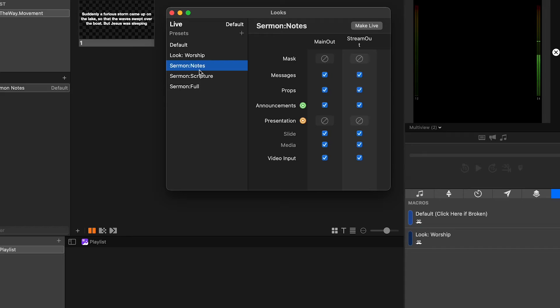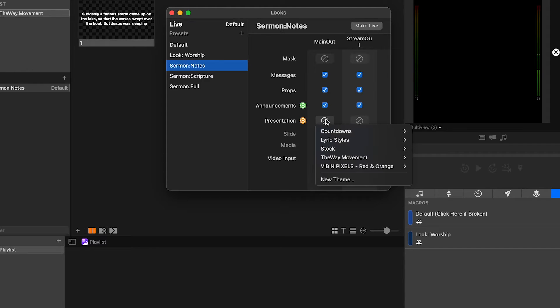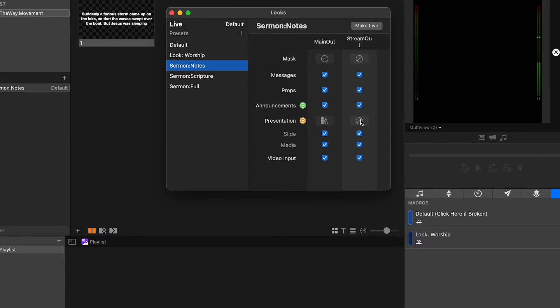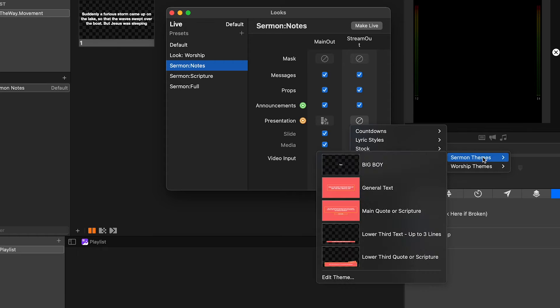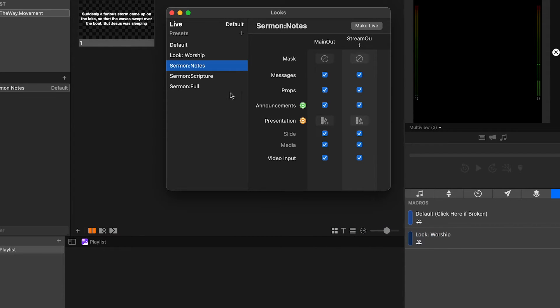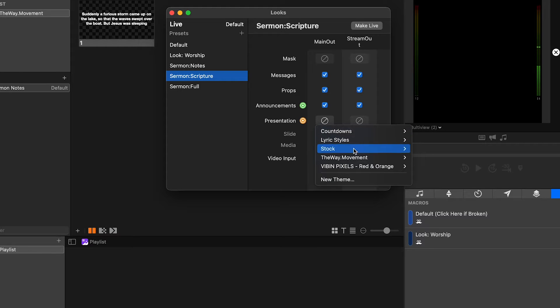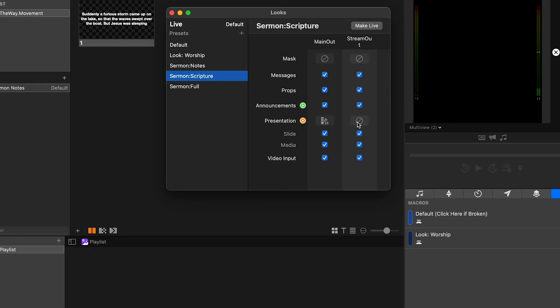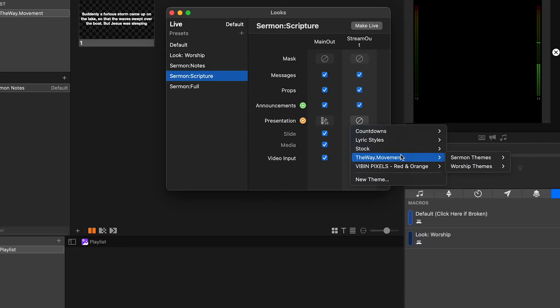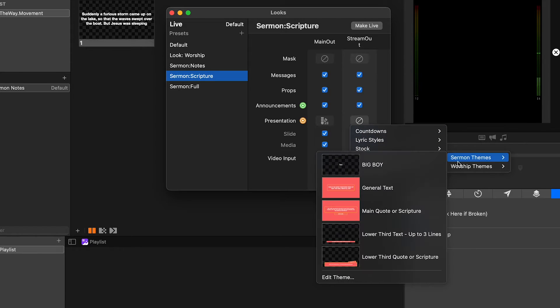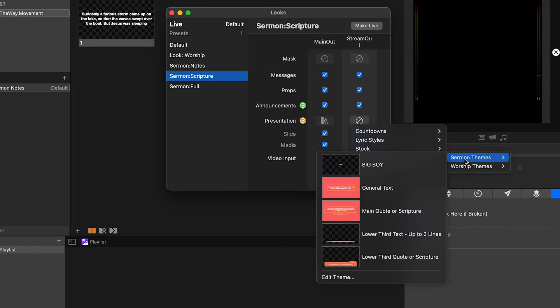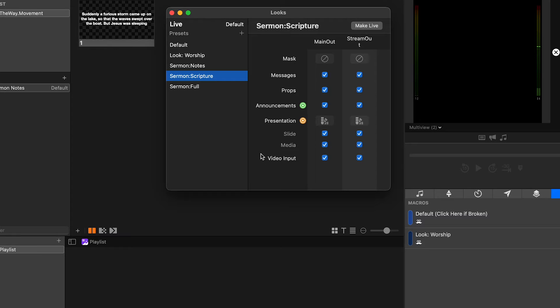Well here I am inside of the looks editor and I'm going to start applying the themes that we created to the presets that we have created for our sermon slides. So I'm going to start with sermon notes and on our main output, I'm going to go into presentation. I'm going to select our theme to be the main out notes. So let's go down to sermon themes, main out notes. And then we're going to have stream out notes as well. Sermon stream out notes. Great. So now I'll go over to scripture and I'll do the same thing. Main out scripture, main out scripture, and main out scripture lower thirds, or stream out scripture, and stream out scripture, and stream out scripture.